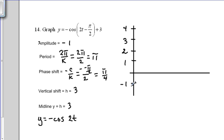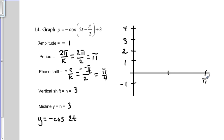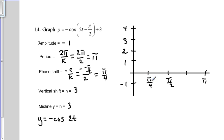We've also drawn the x-axis, which we split into four parts. At the end we place the period value, which is pi. The middle x-value is half the period, so pi over 2. The first x-value is half of that, so pi over 4. The three-quarter point is 3 times the first value, giving us 3 pi over 4.